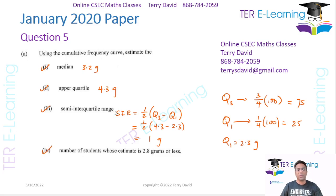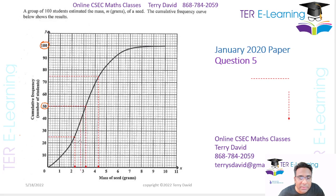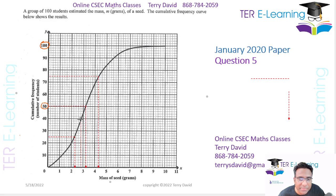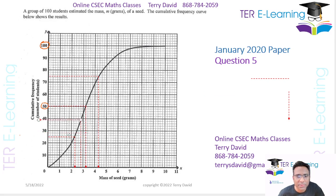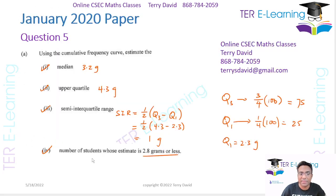Now for part four, they want us to work out the number of students who estimated less than 2.8 grams. We go back to the graph and read off where 2.8 grams is. You take your ruler and read off exactly where 2.8 is. According to my diagram, that corresponds to about 38. So 38 students actually estimated a mass less than 2.8 grams.